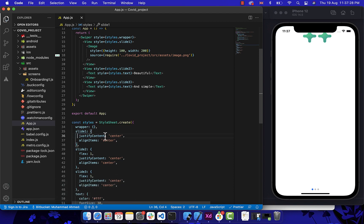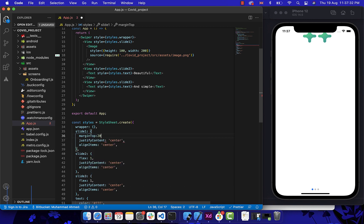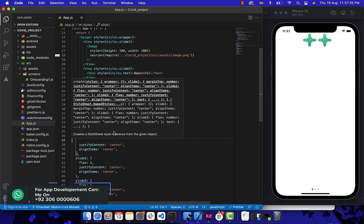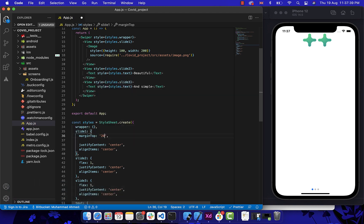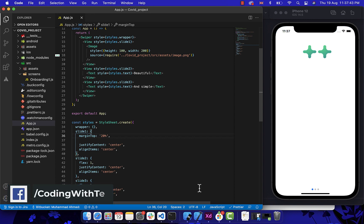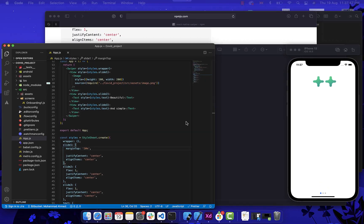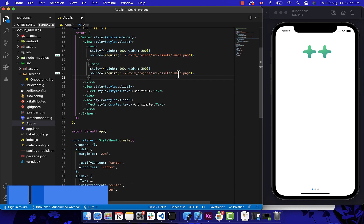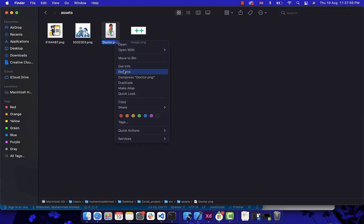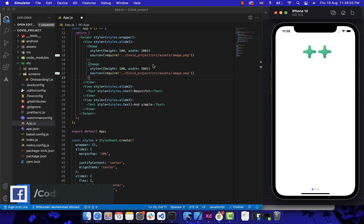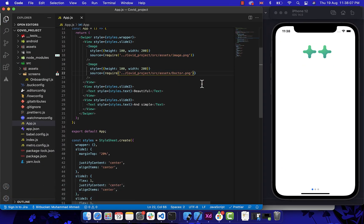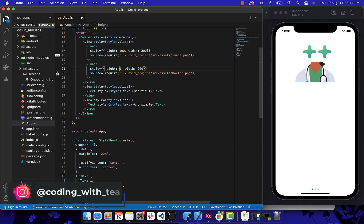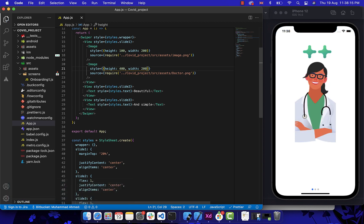After the background color, let's just remove the flex one and give it some margin. As you can see, our first image is looking perfectly. For the second image, let's just copy this and change the path and give it some styling. Now after the second image, let's just put some text between them — let's import the Text component and give it some styling.